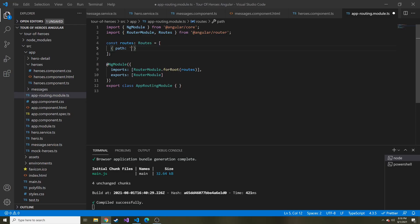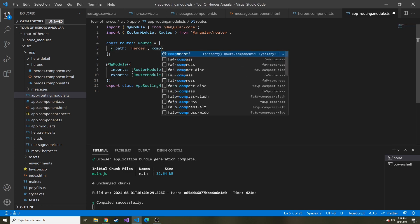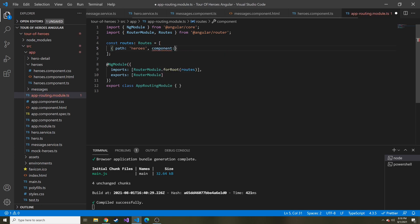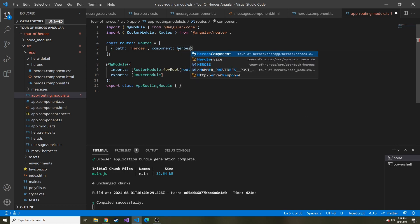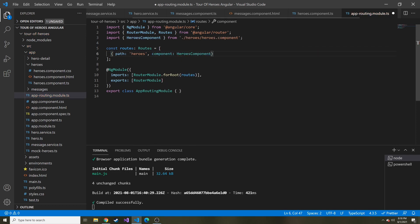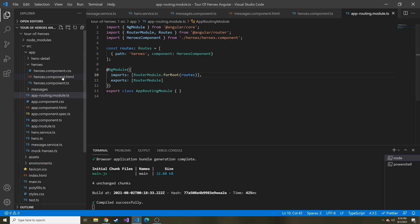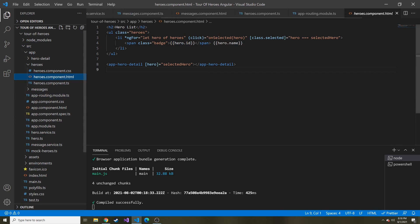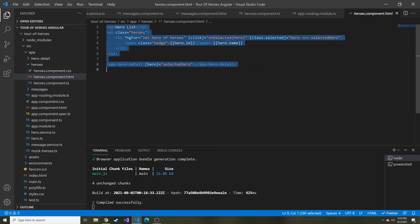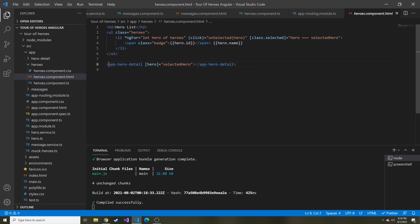In our case, we're going to say the path is heroes. Then another property we have to set is what component are we showing - it's going to be the heroes component. You can see it imported the heroes component for me. Now if I go to localhost 4200 slash heroes, it should show me the heroes component.